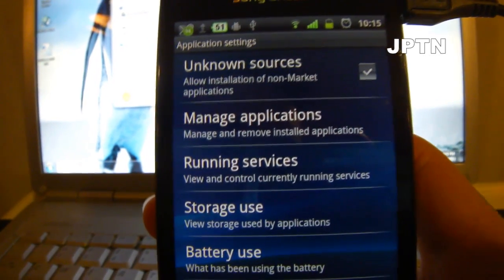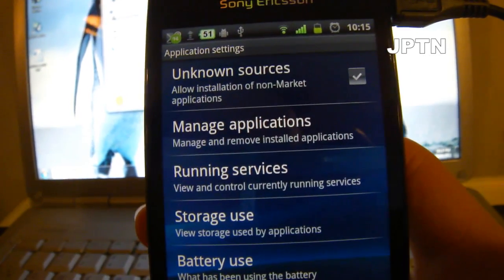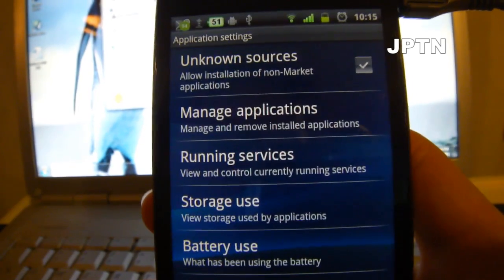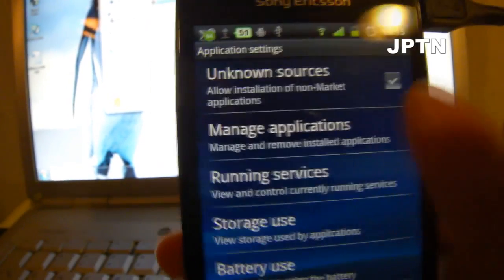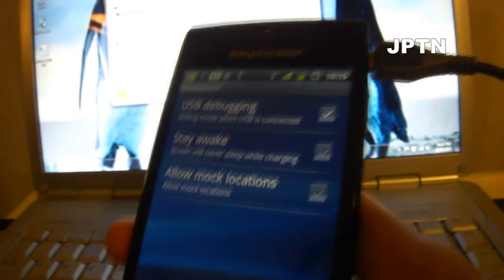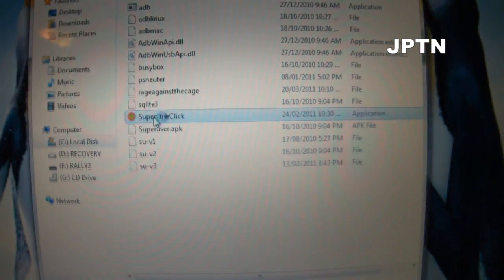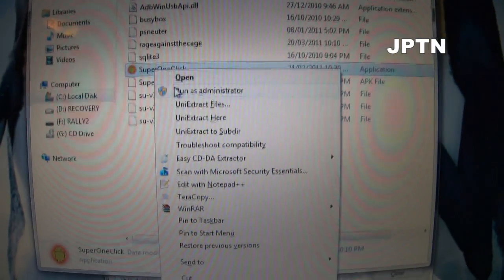I'm going to attempt to use Super One Click to see if rooting works. Making sure Unknown Sources is on, USB Debugging is on under Development, and the phone is connected to the computer. I click Run as Administrator, use Rage Against the Cage, and click Root.